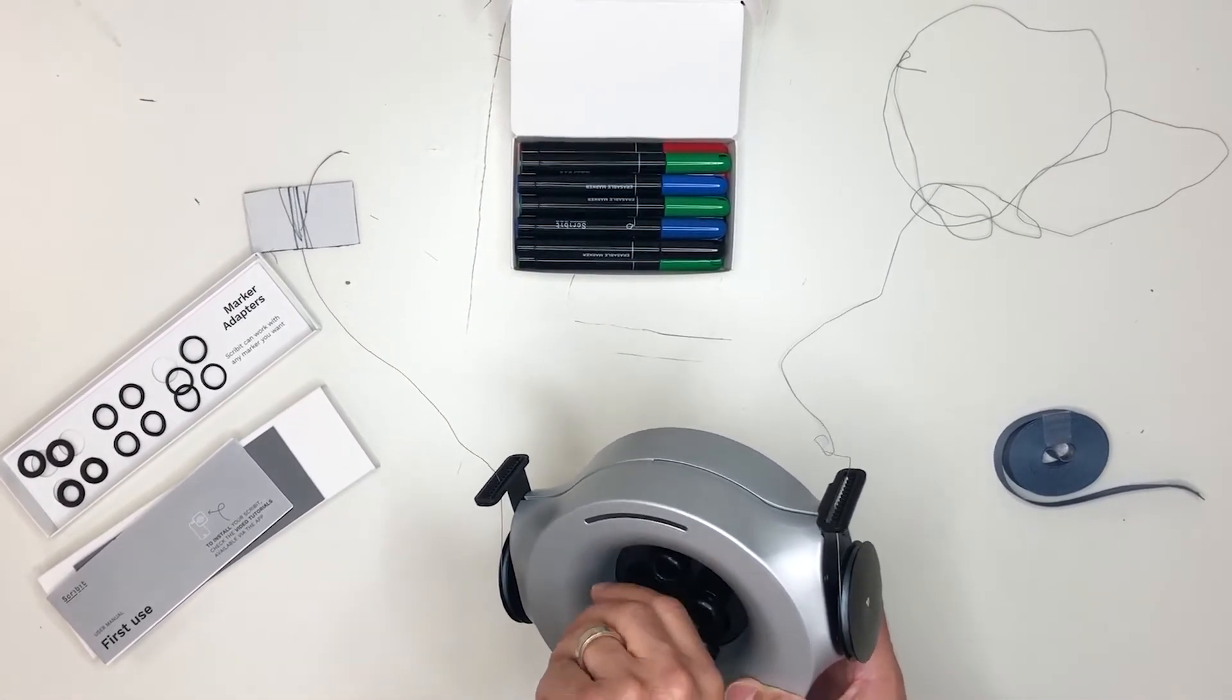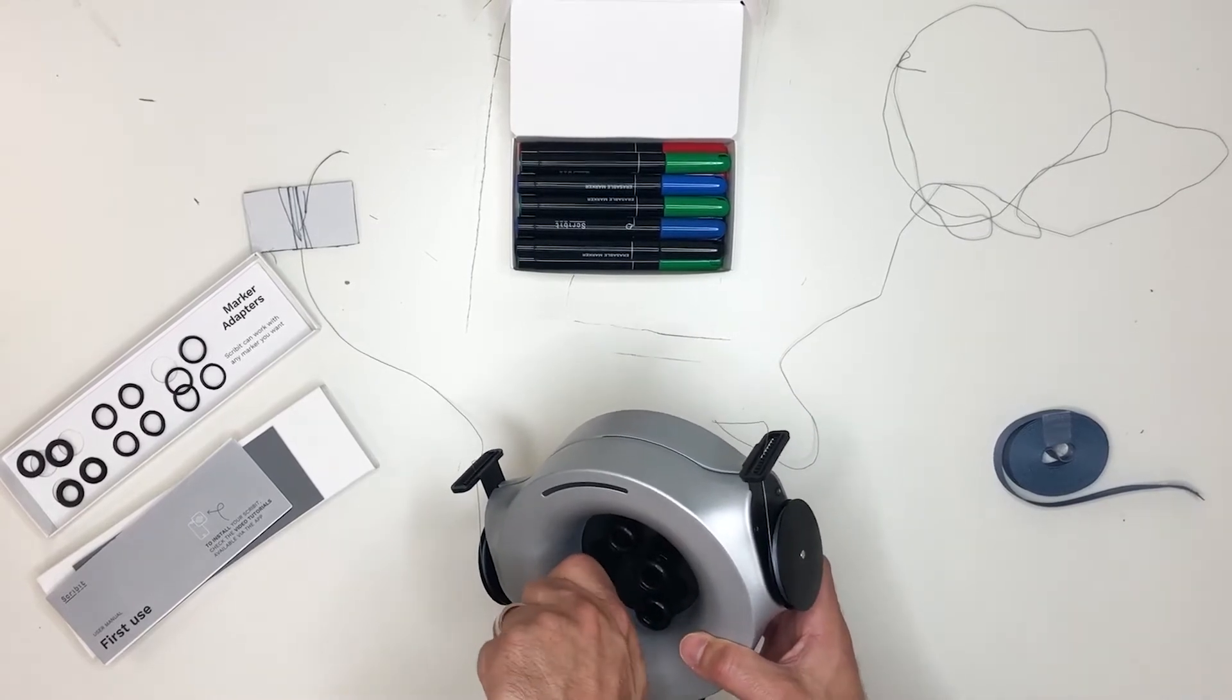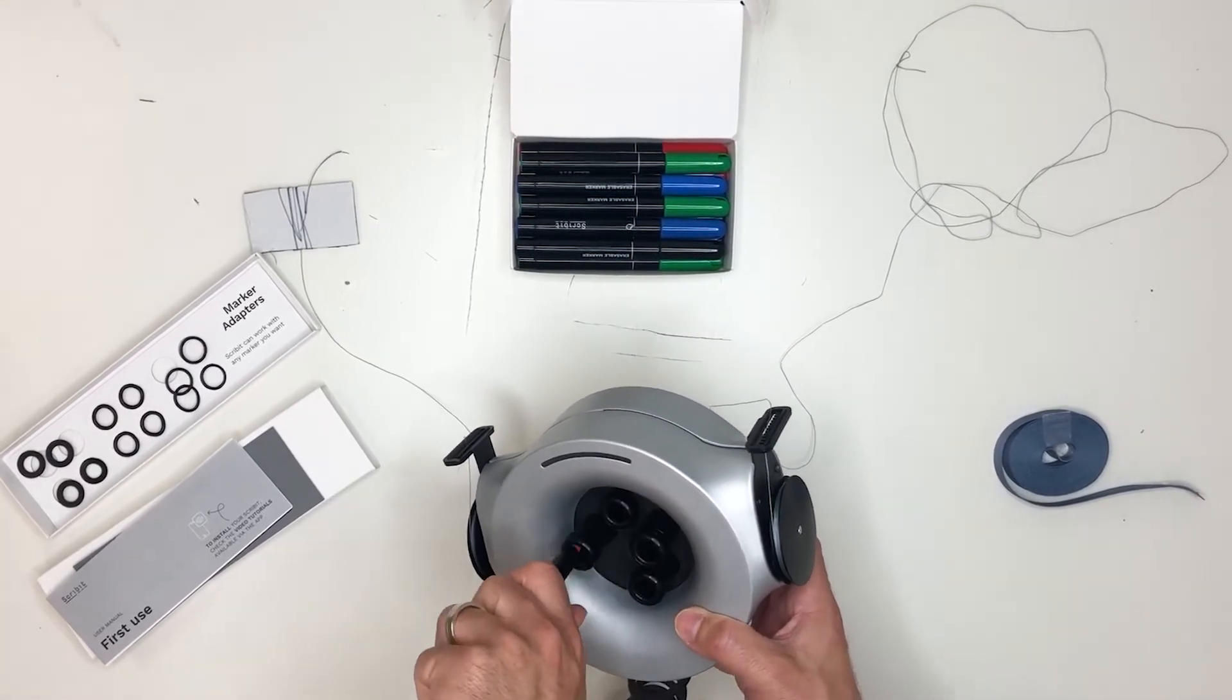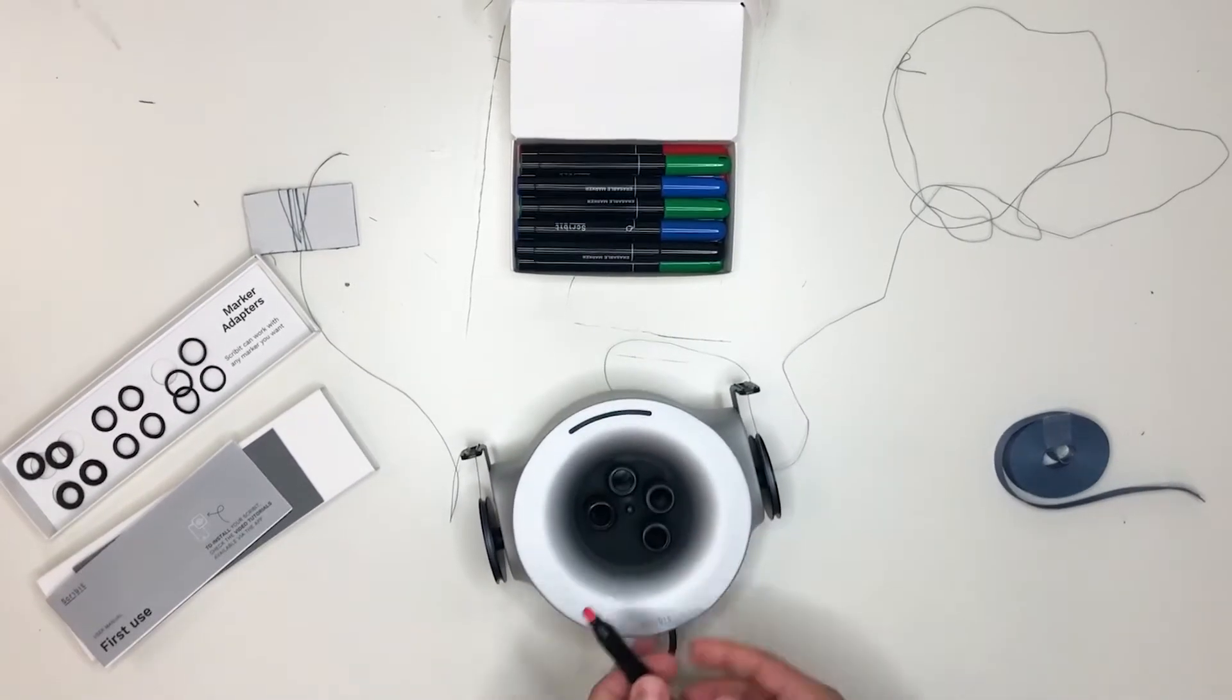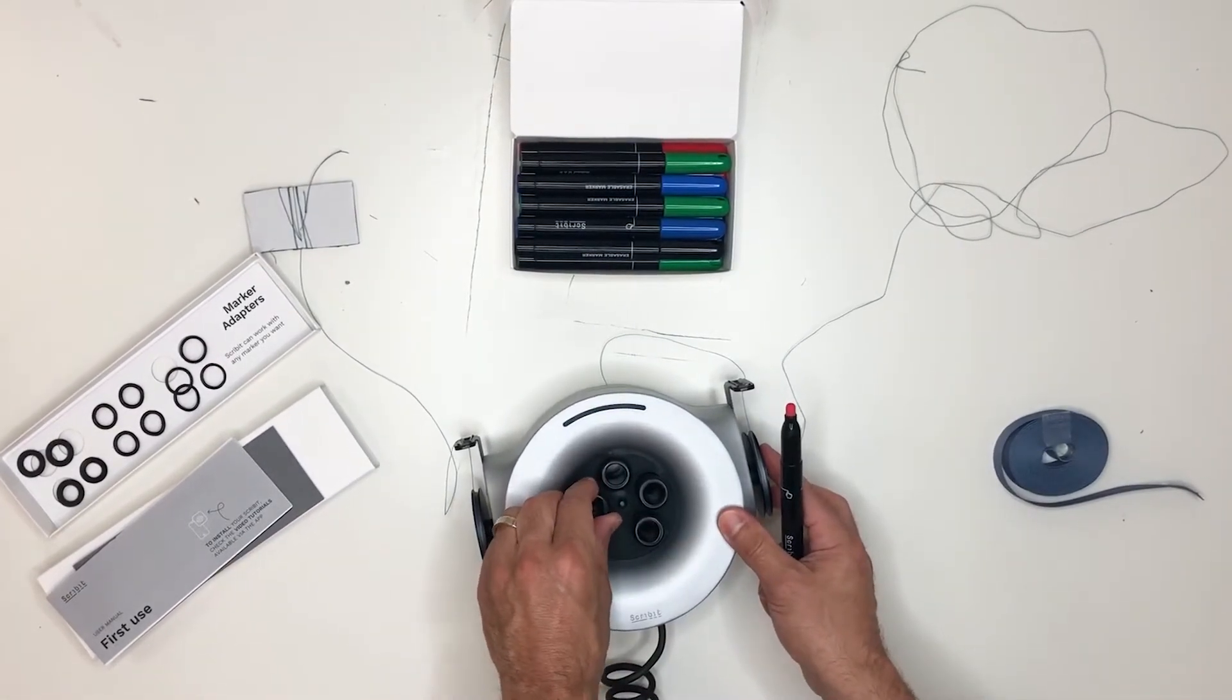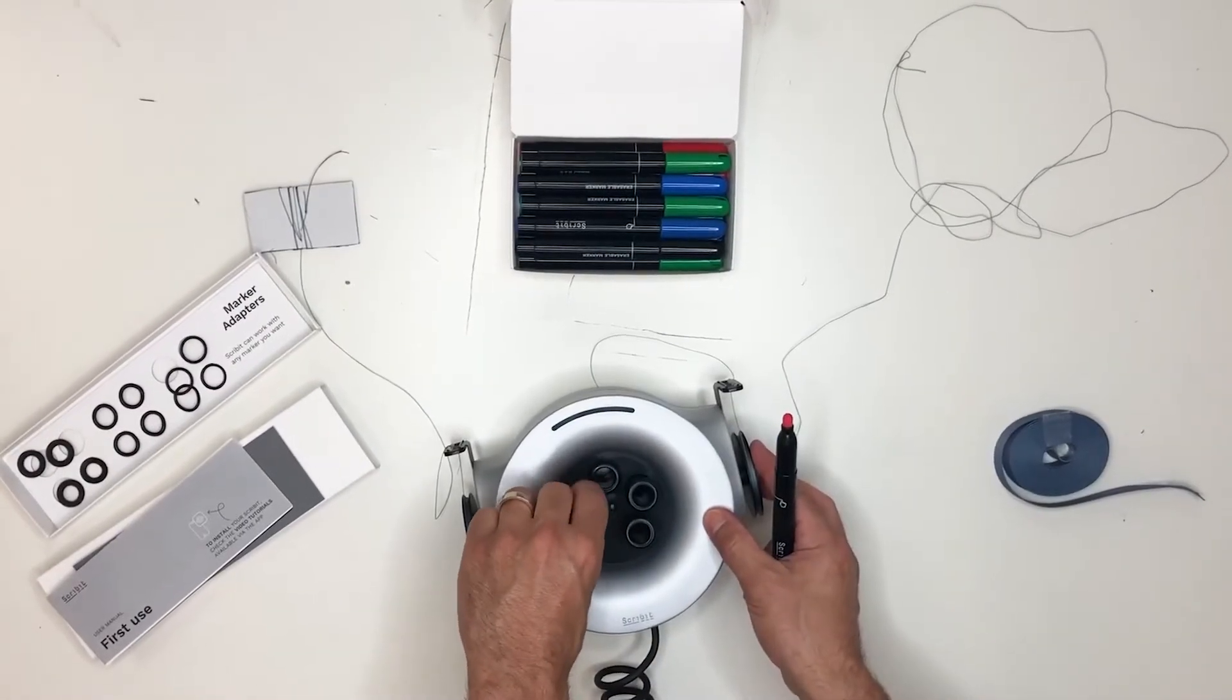However, one of the other ways that you can insert the marker—let me just take this one out quickly—is you can take this piece off.